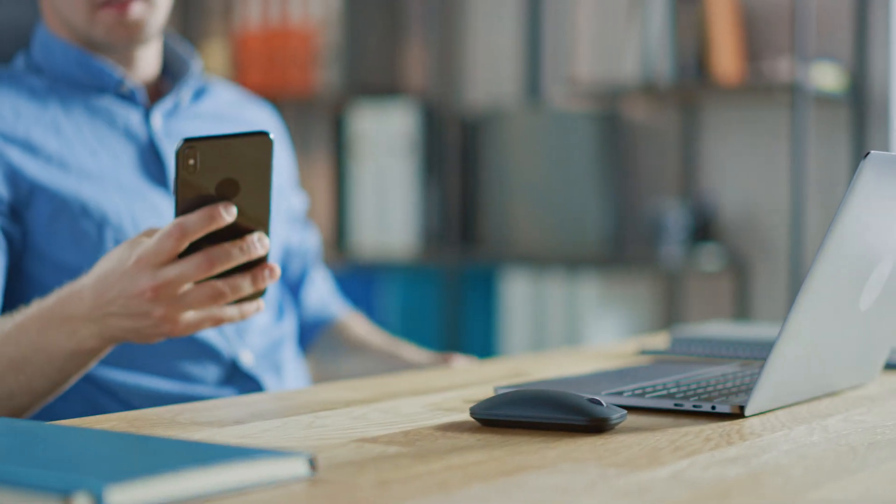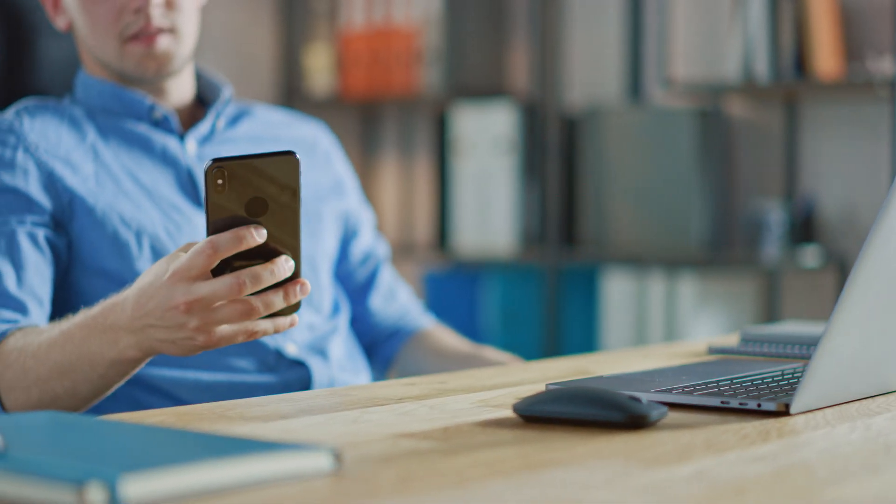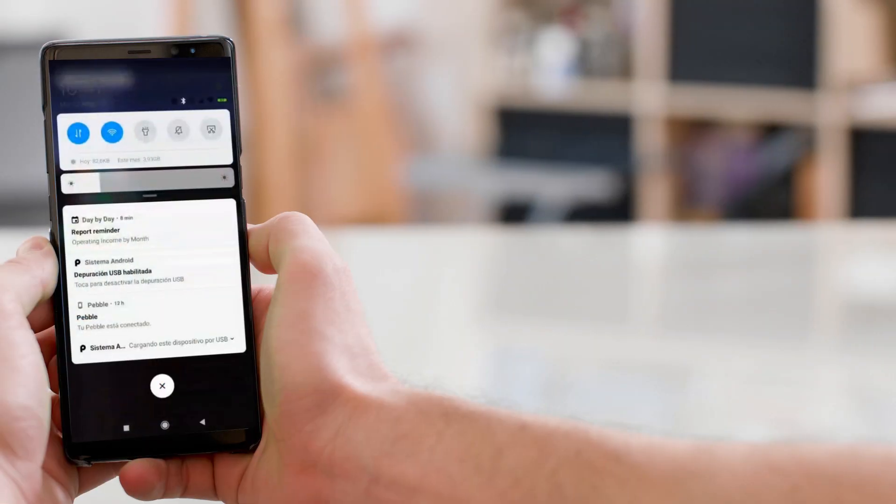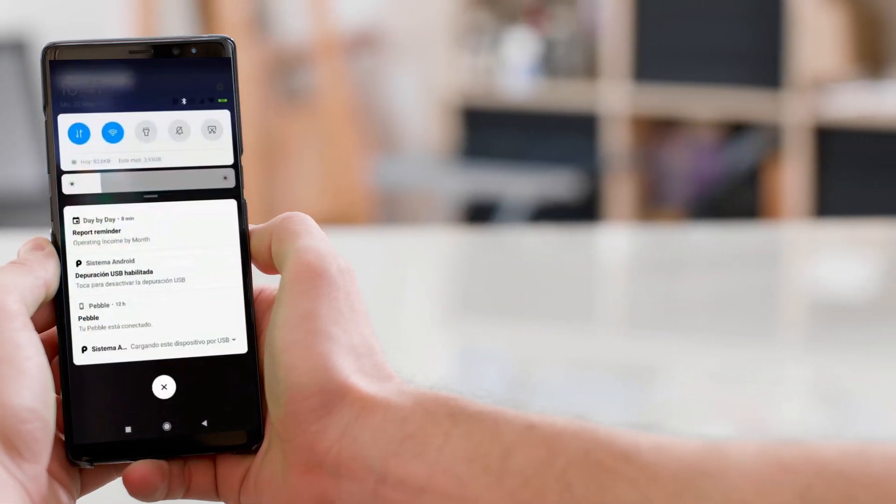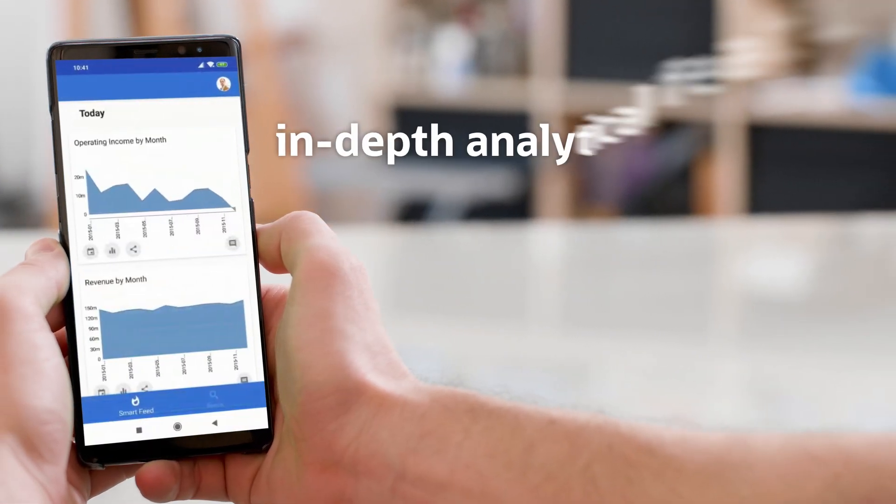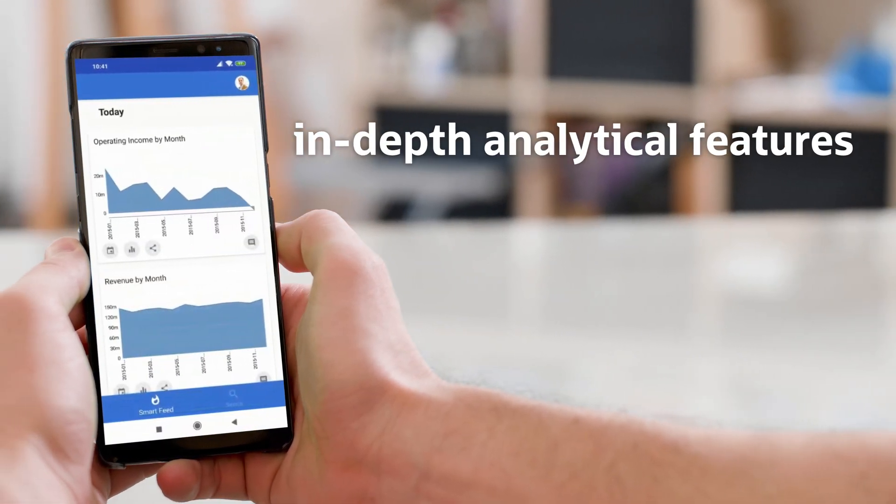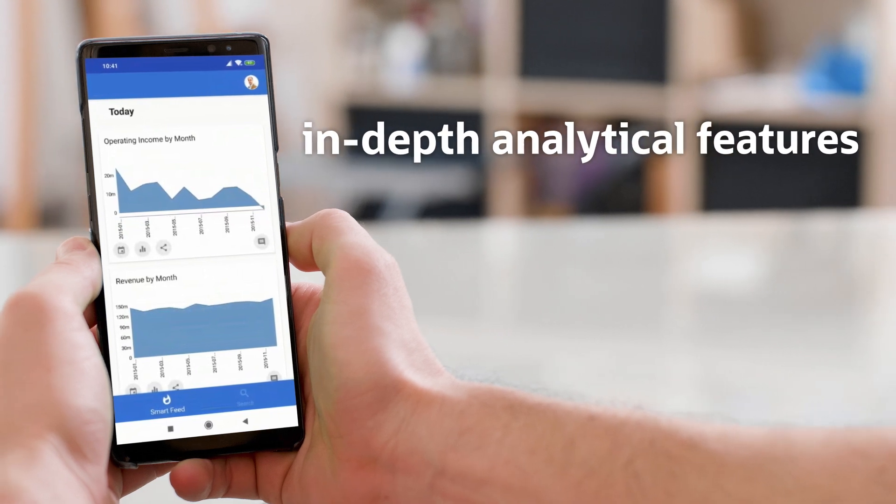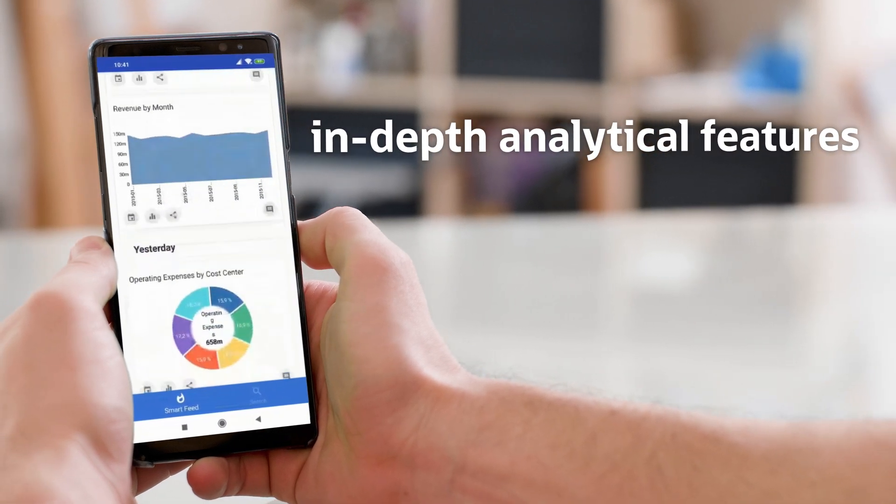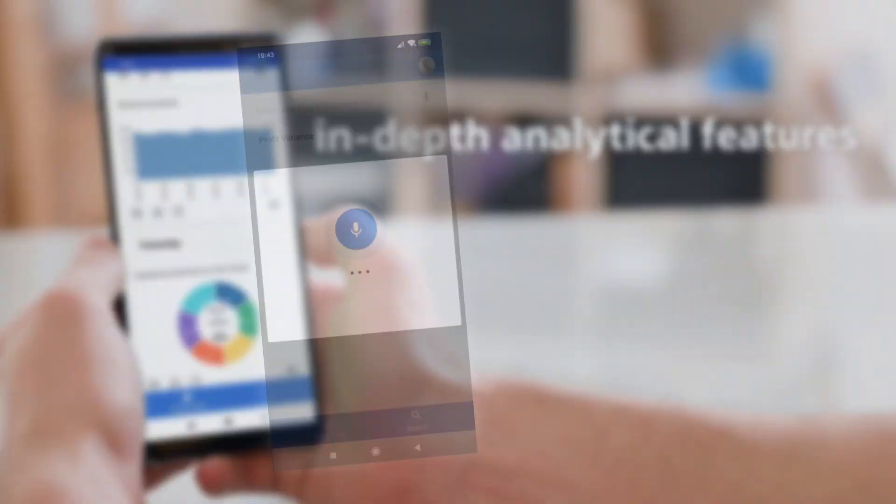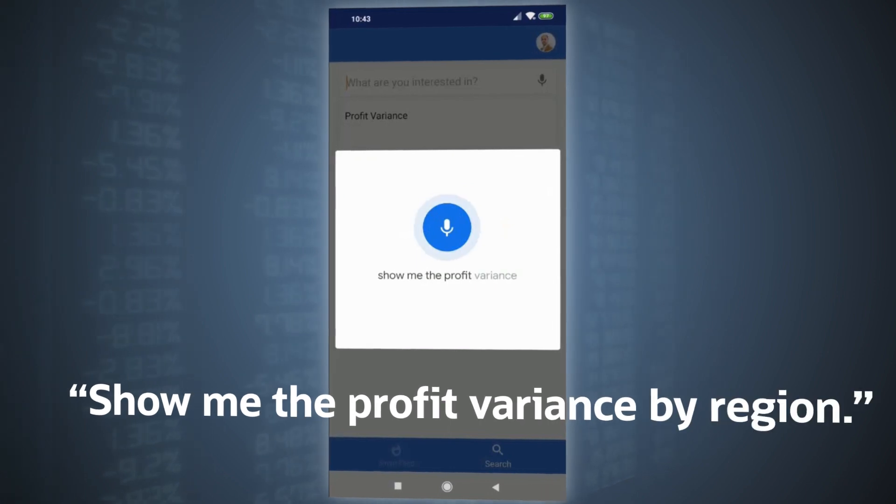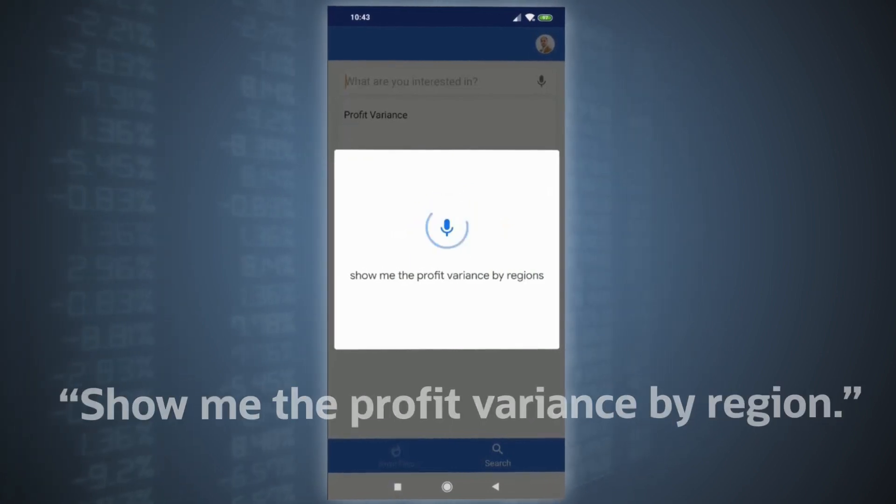This CFO is getting mobile notifications. There's a problem with profitability. Oracle's platform offers self-service analytical features that even business users understand. It's as easy as saying, show me the profit variance by region.